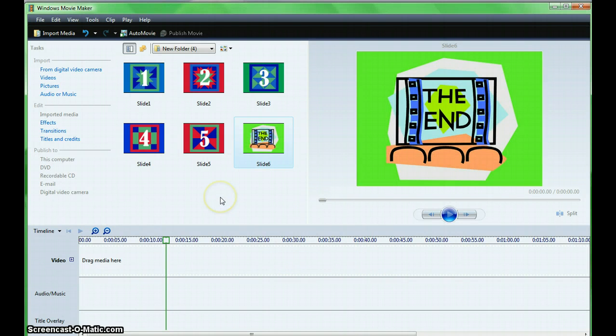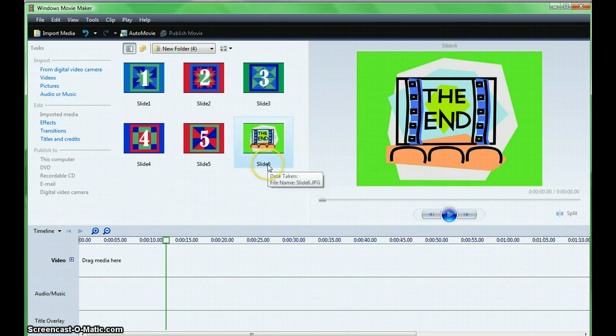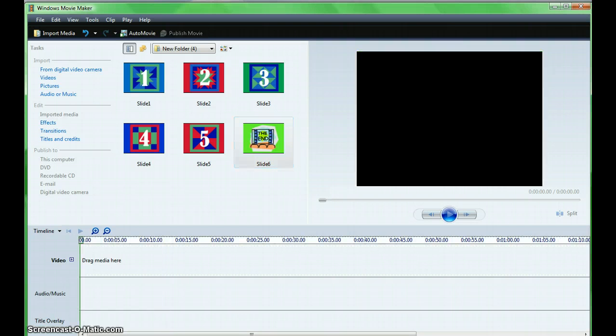The items will automatically display in the collection area, and since the last item is highlighted, it displays in the preview area.